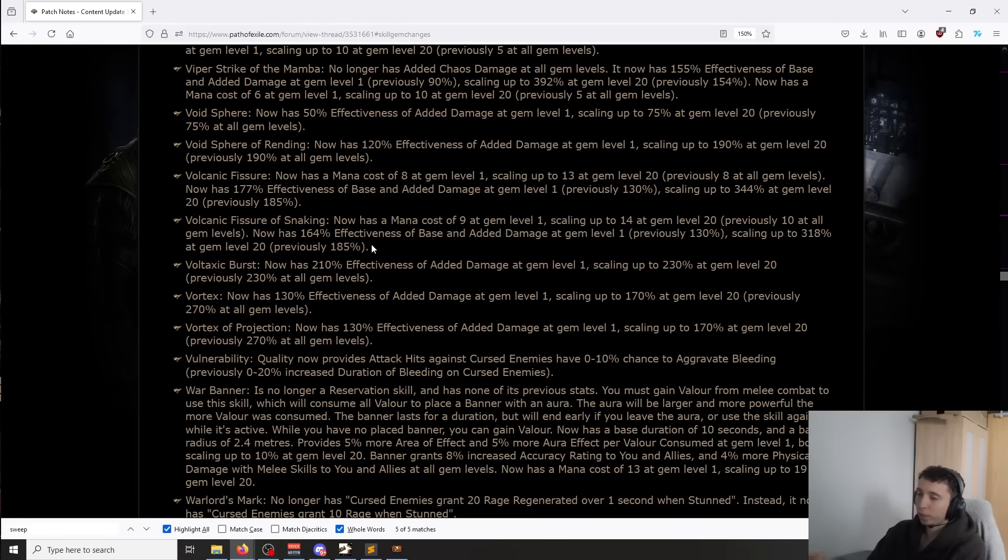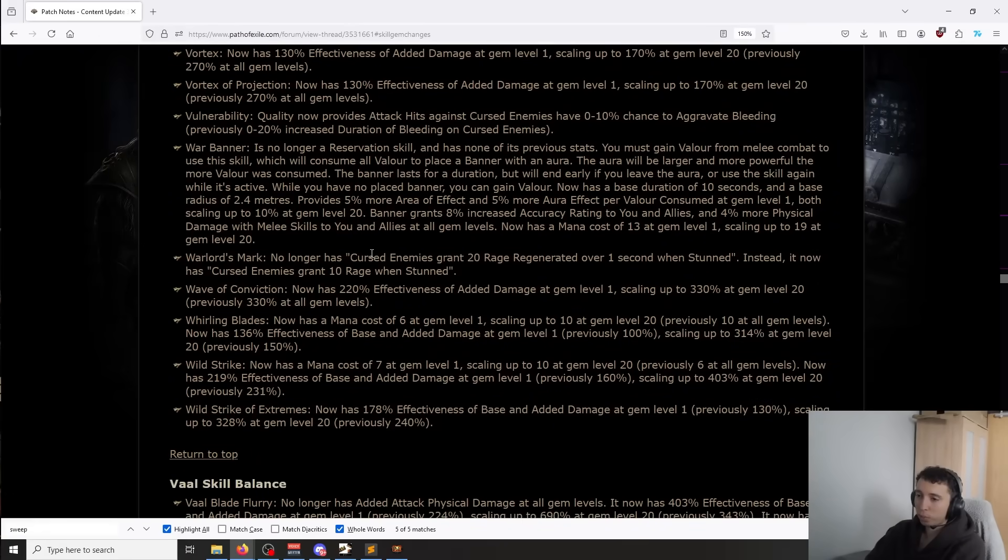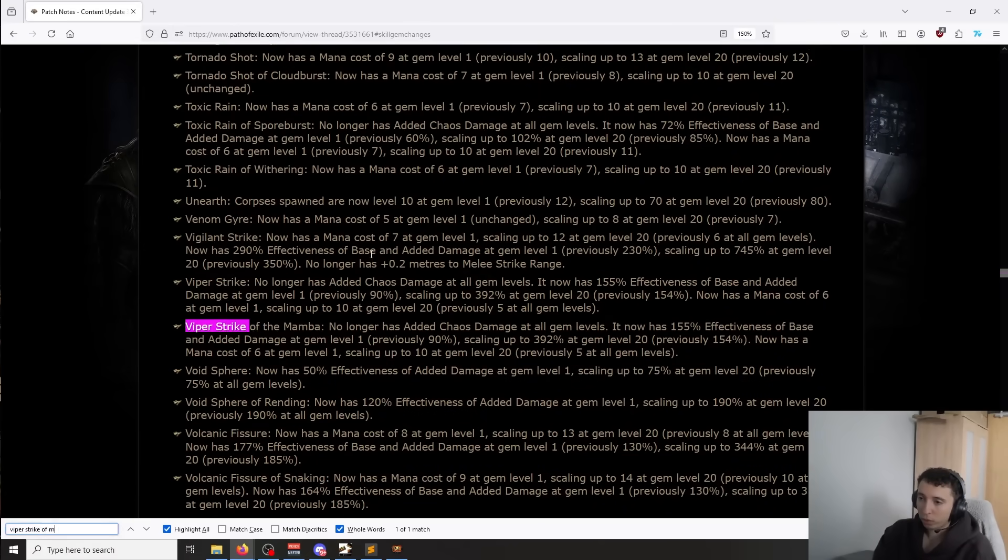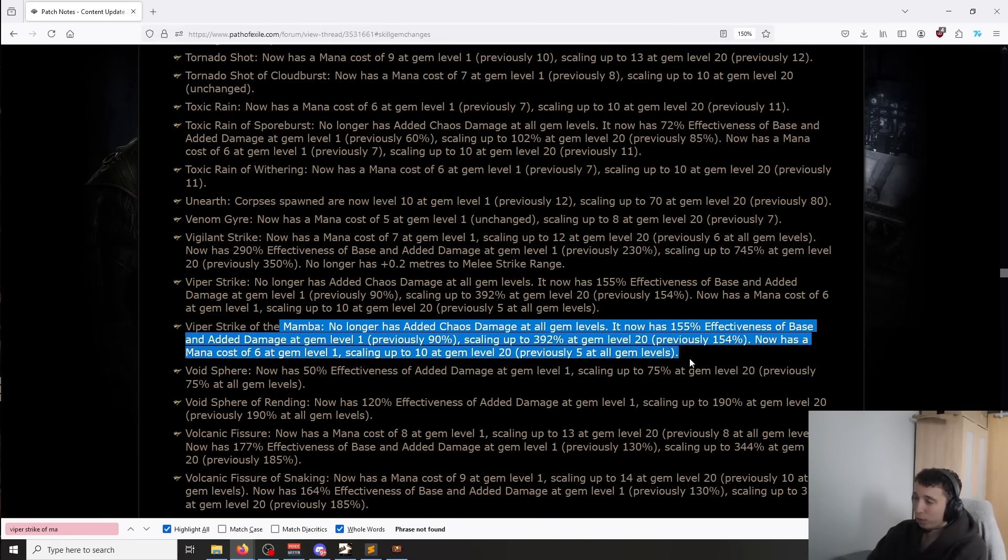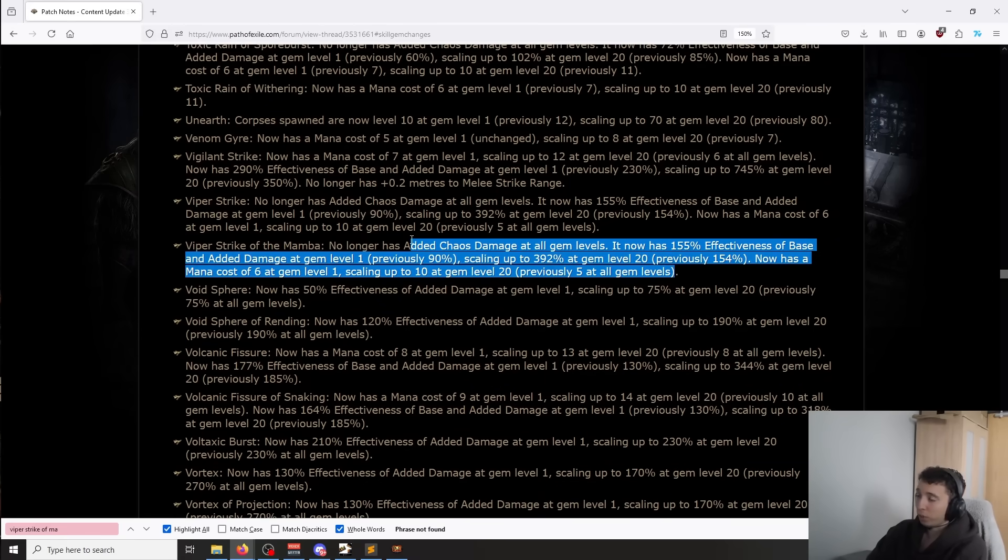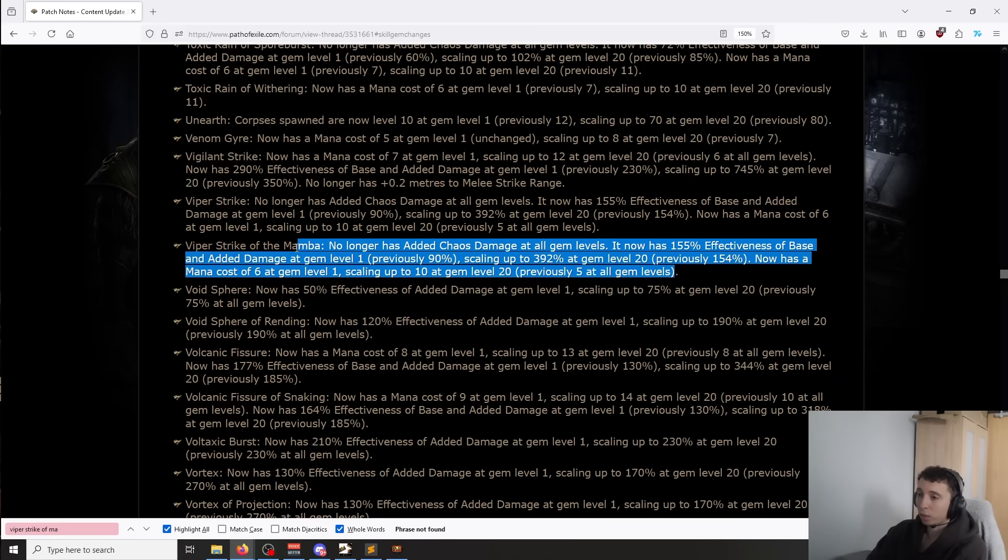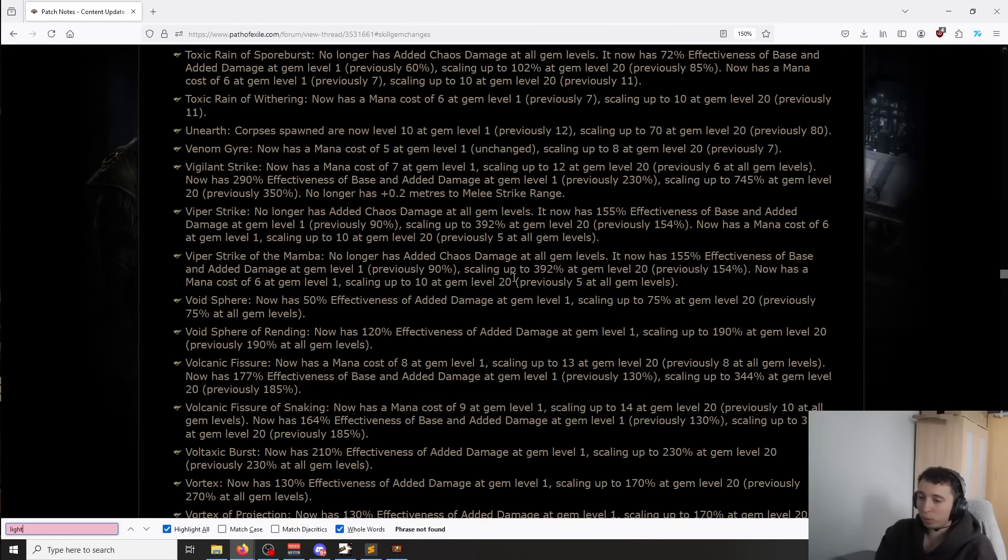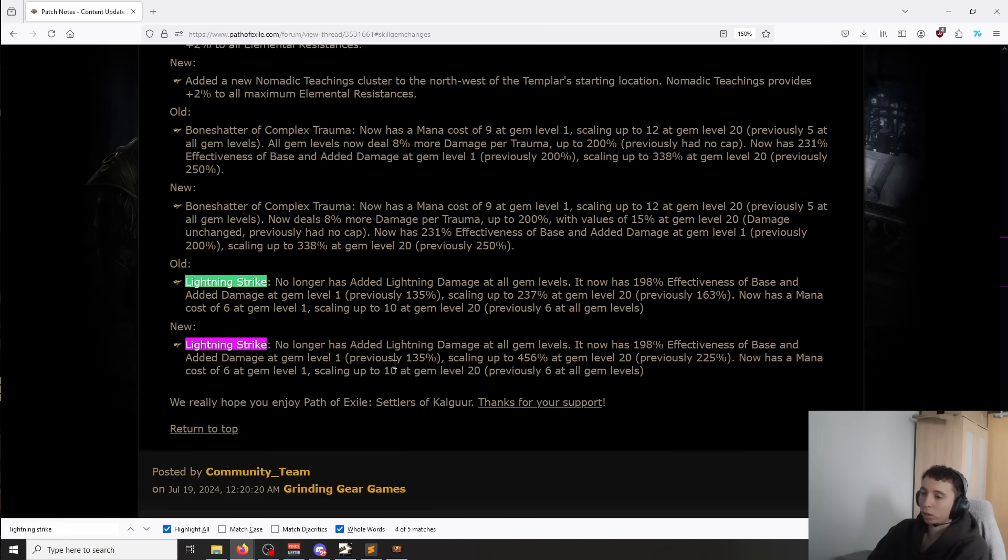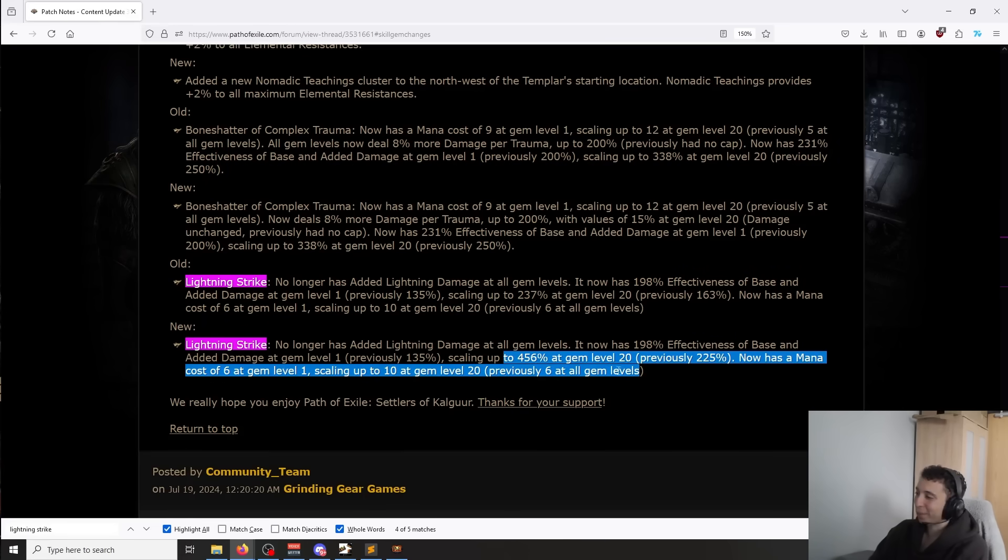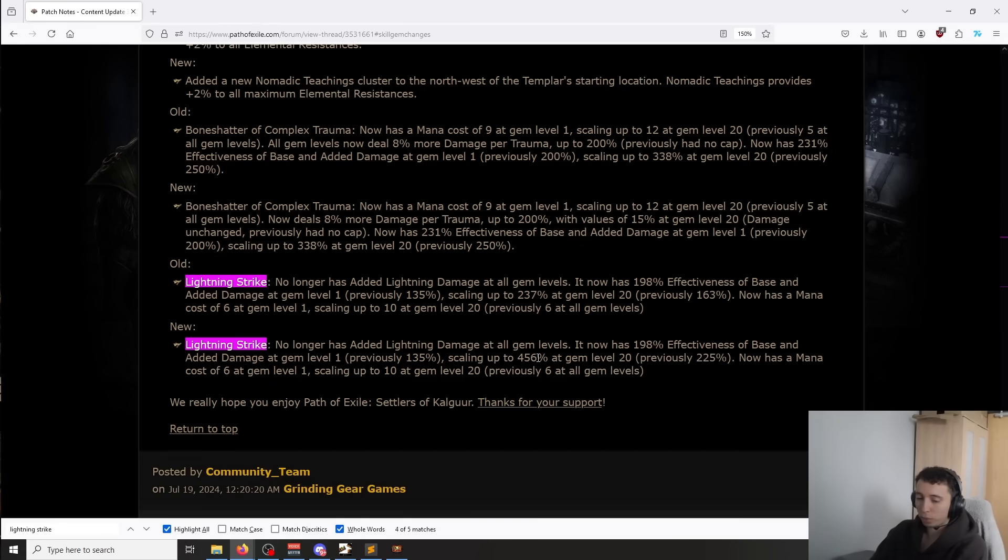There are also other skills that for some reason, outside of slams, gained a lot, and it's poison. Poison skills, for example, like if you look at Viper Strike of the Mamba, for example, gained a lot of damage from this patch, and that was not a skill that was necessarily using totems. That is just free damage on a poison skill that already was pretty good, and you can do some crazy, crazy things with this right now. I'm not going to go too much into it.